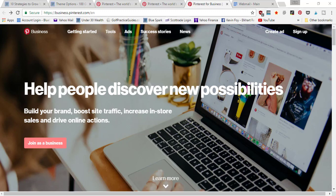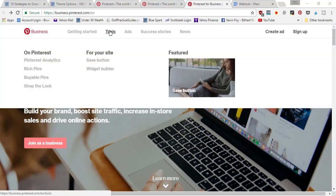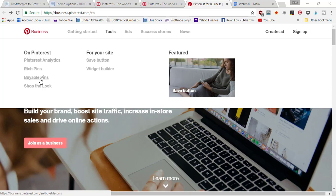Under tools, you're going to find Pinterest analytics, rich pins, and buyable pins. These are the three major features you get when you sign up for a Pinterest business account that you don't get access to with a personal account.